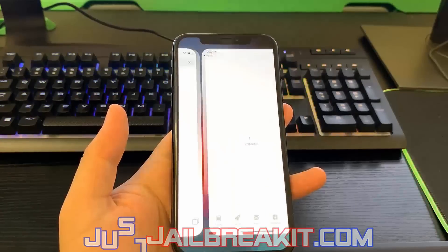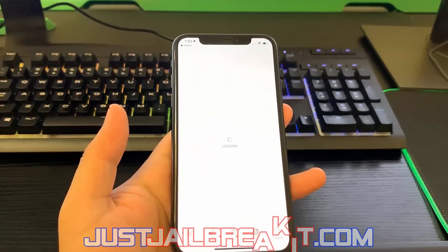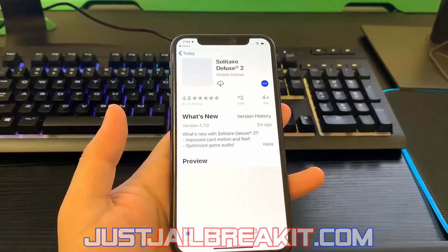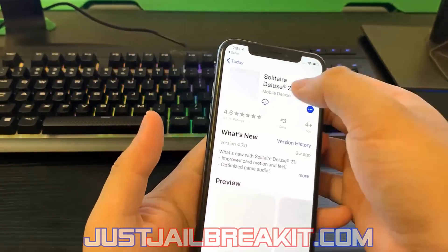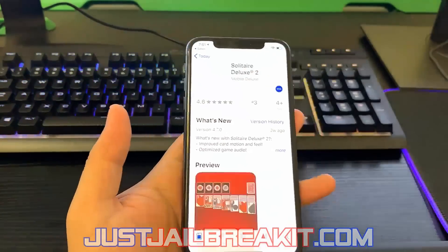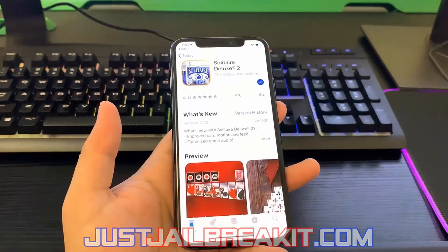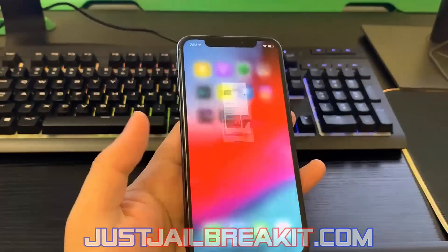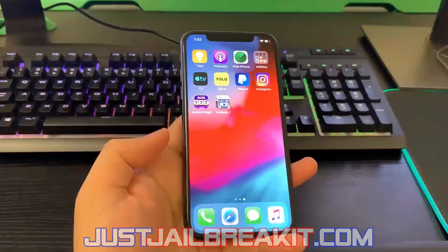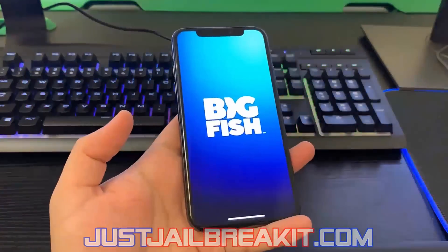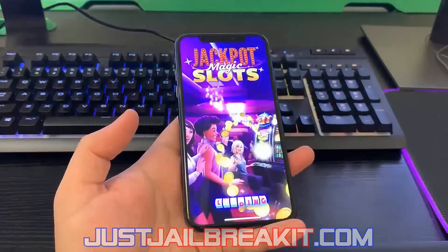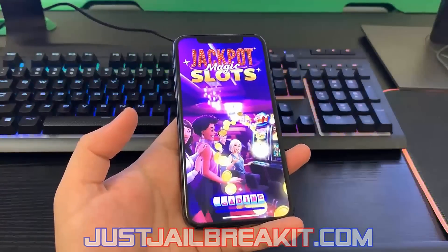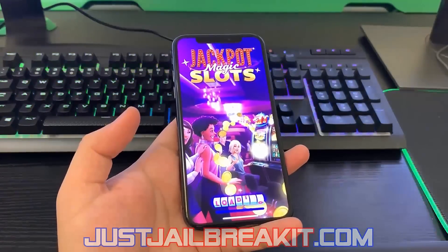The second app I'll choose is Solitaire Deluxe 2. Once I select that app it's going to redirect me to the App Store and I can go ahead and install it. Now I'll wait for the installation of both apps to complete so I can begin the human verification process.